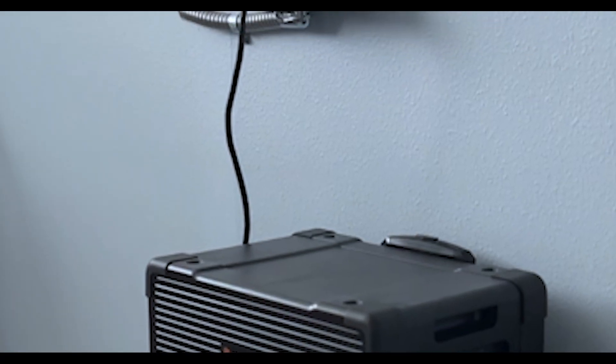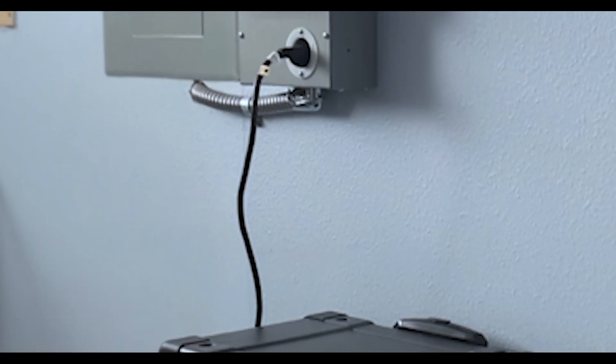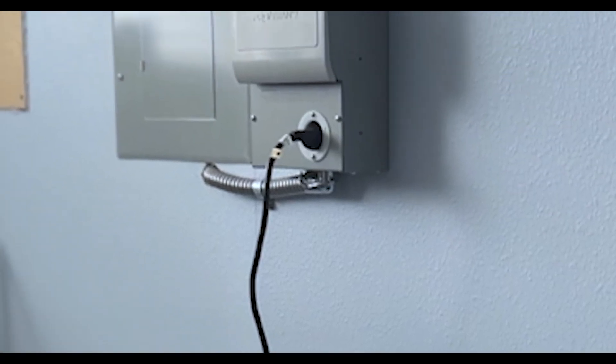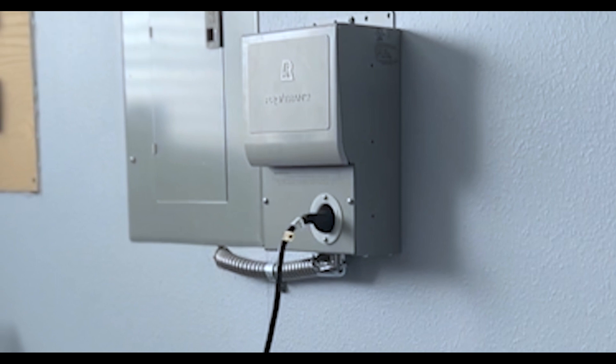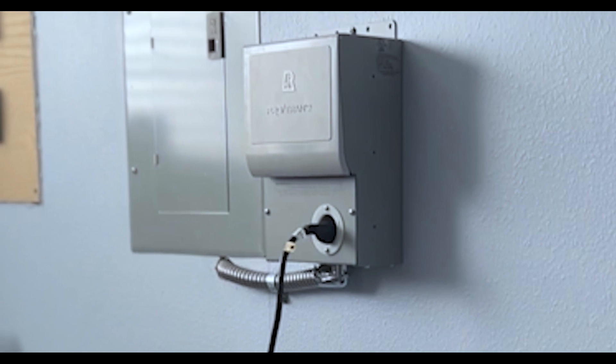I'm installing the Project Solar subpanel on this home so that we can integrate the Project Solar Power Bank 2000 to be able to power some of the loads when the power is out.